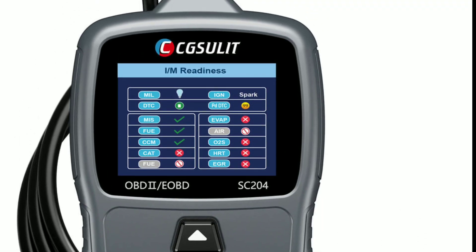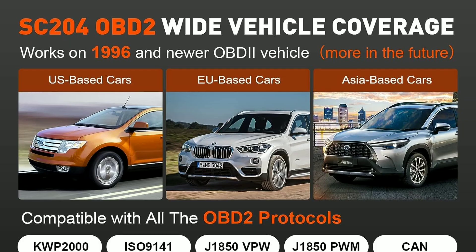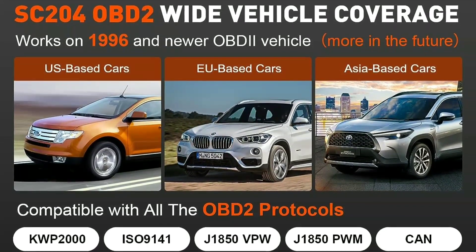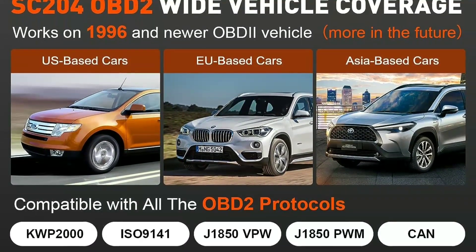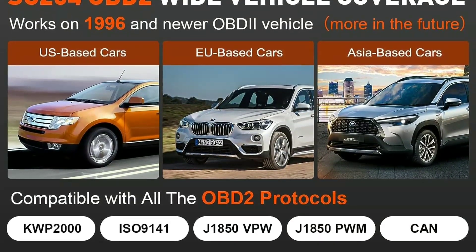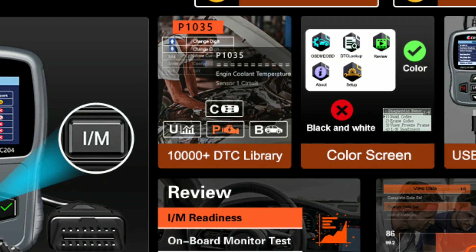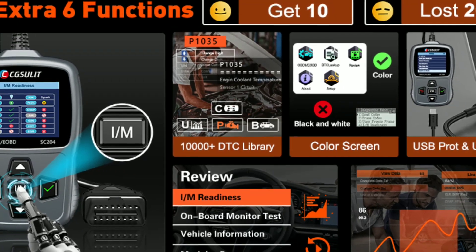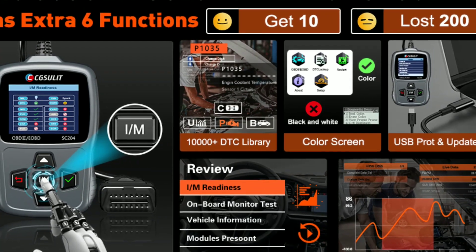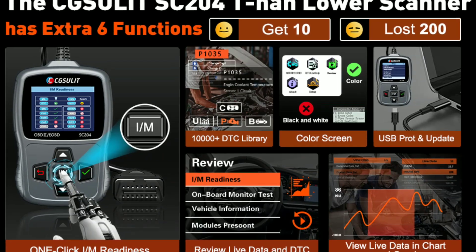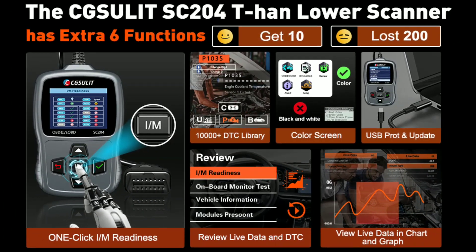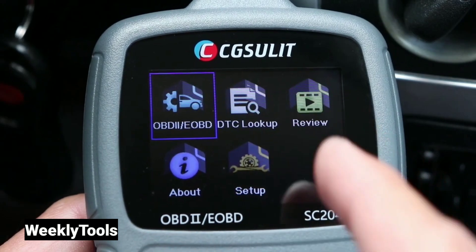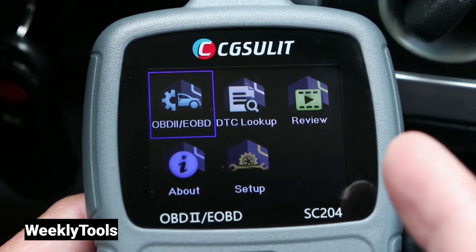Worried about compatibility? Don't be. The Chuselit SC204 works with most vehicles manufactured after 1996, including OBD2-compliant cars, SUVs, and light trucks. And the best part: the scan tool can be updated via its USB port, ensuring that you always have the latest software and compatibility with newer car models.